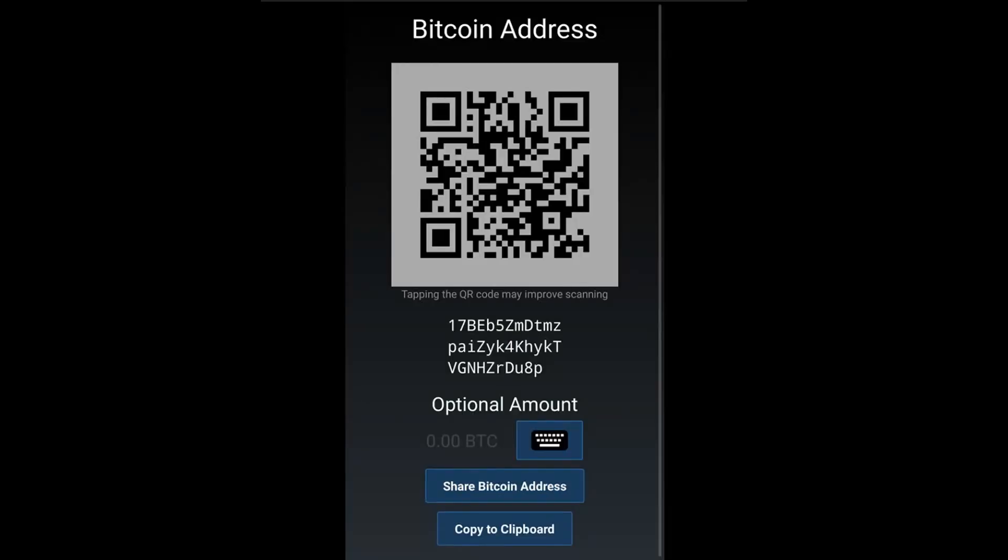Optional: request an amount by clicking on the keyboard icon under optional amount.